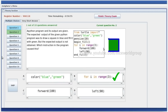A Python program and its output are given. The expected output of the given Python program was to draw a square in blue and fill it with green. But the expected output is not obtained. Which instruction is used? The program goes to this and the instruction also comes to the program.